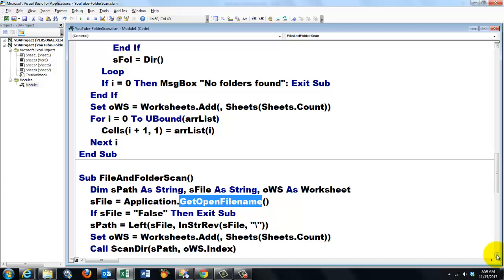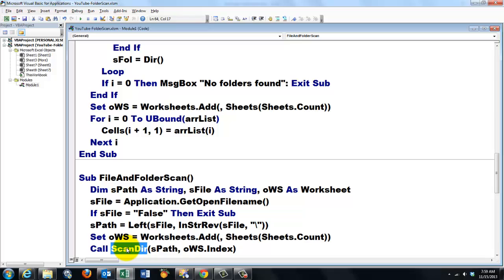But now I'm going to call another sub that is coming soon with two variables. On which sheet index do we want it. And on which path.